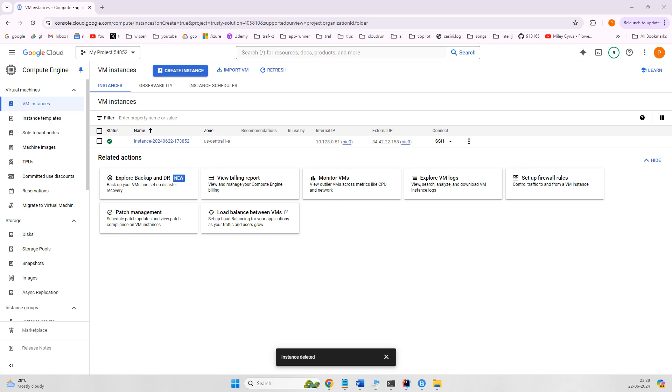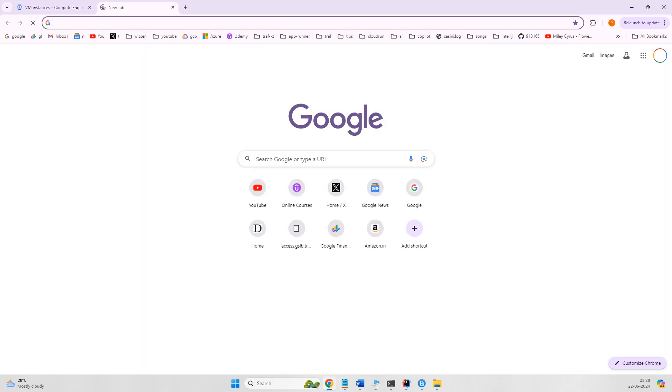Hello everyone, in this video we'll set up and install etcd on Ubuntu. Let's get started. I have a fresh Ubuntu VM created on Google Cloud.